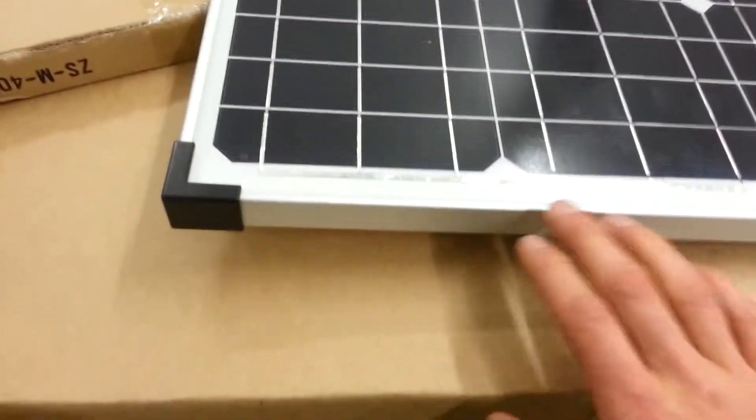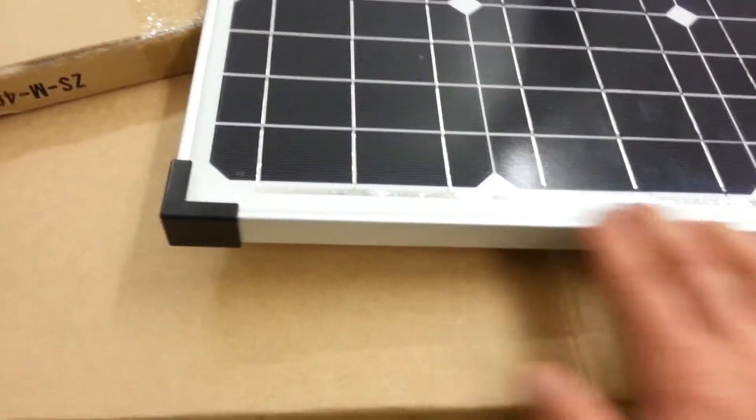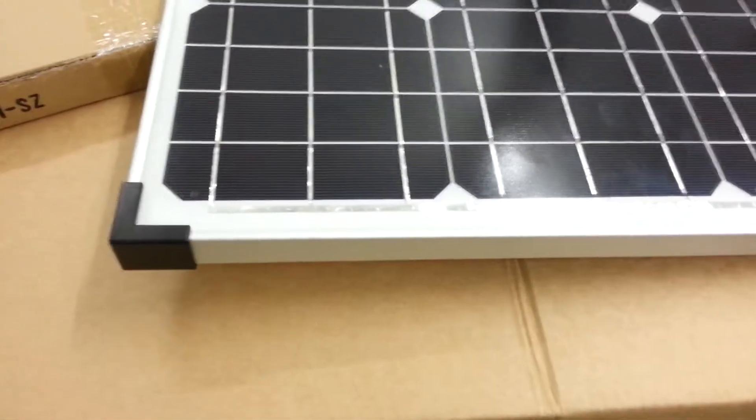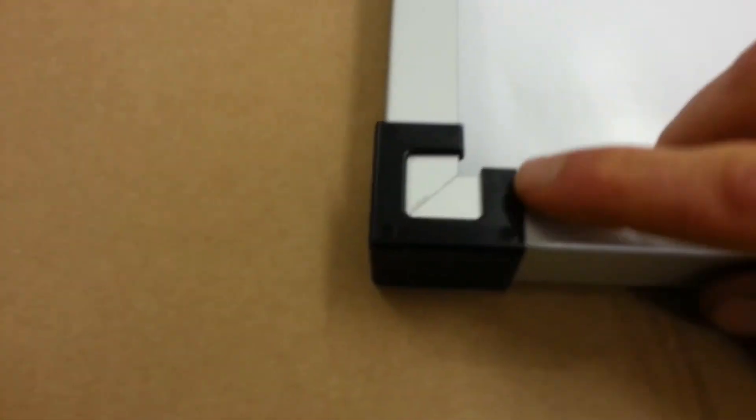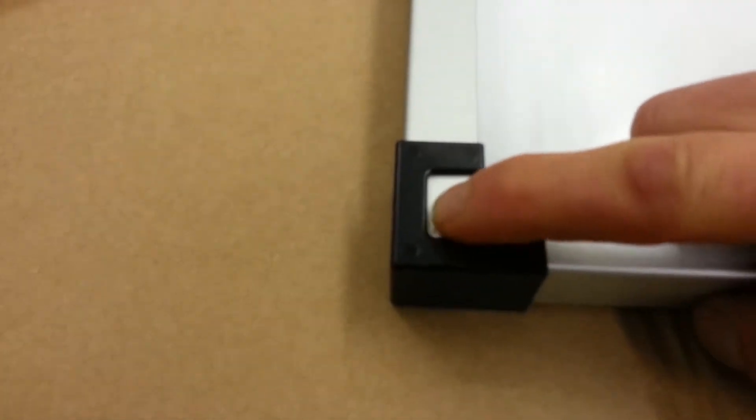The other thing I like is this frame. This is an anodized aluminum frame. It's treated and these joints here are a compressed joint.